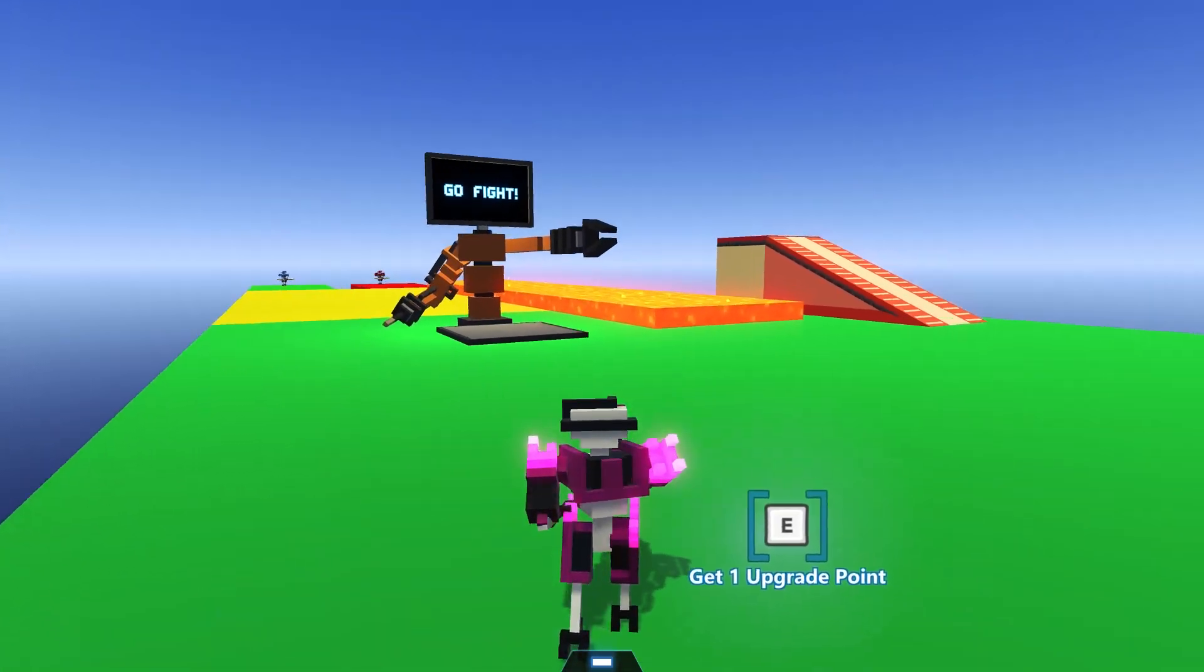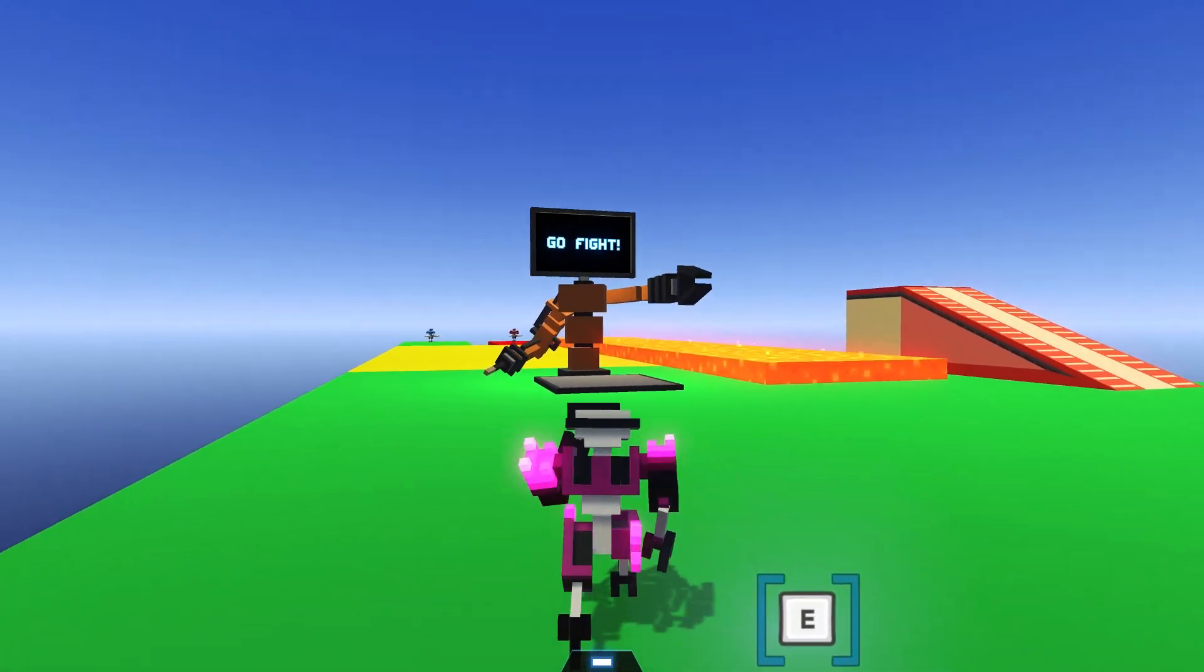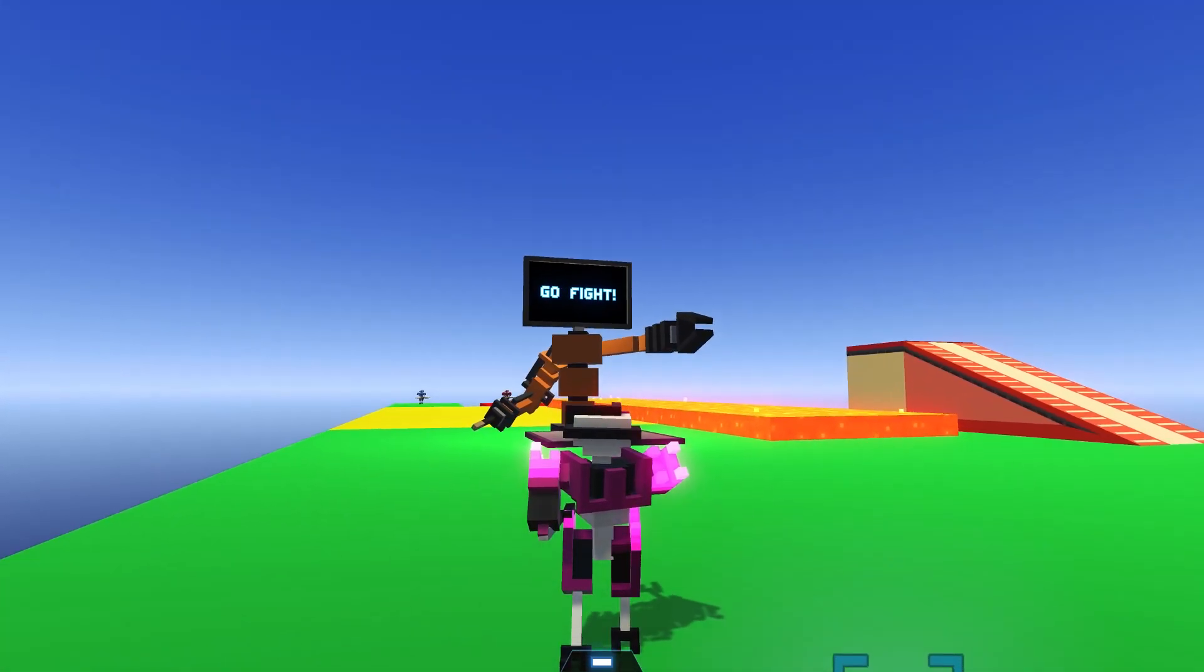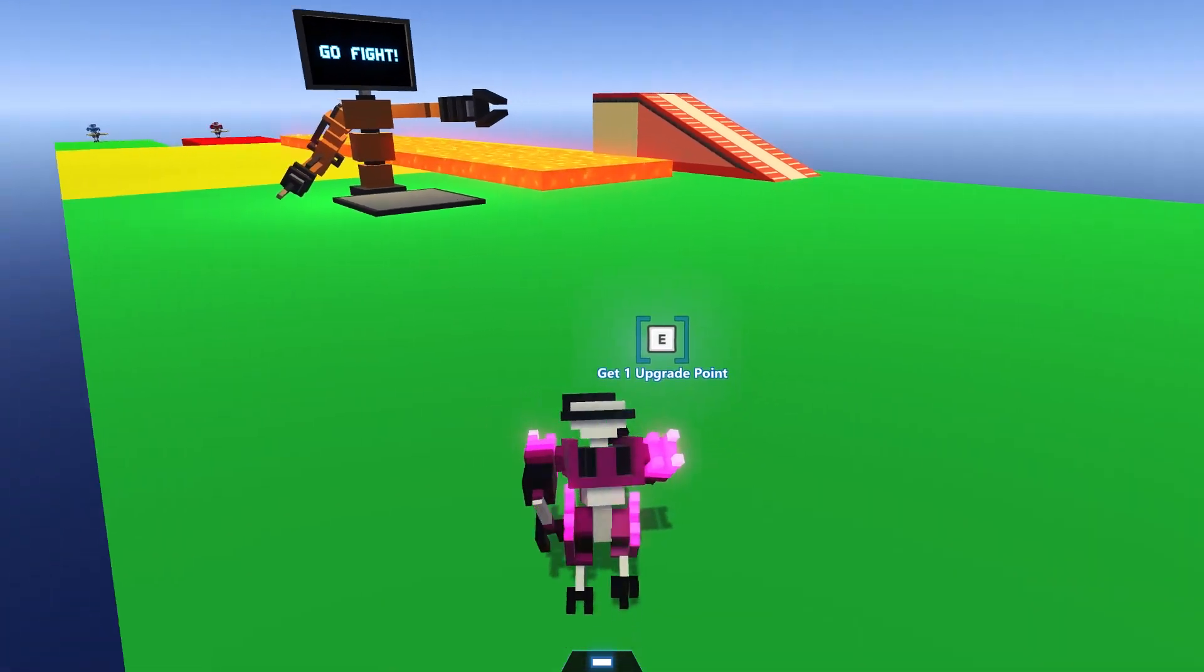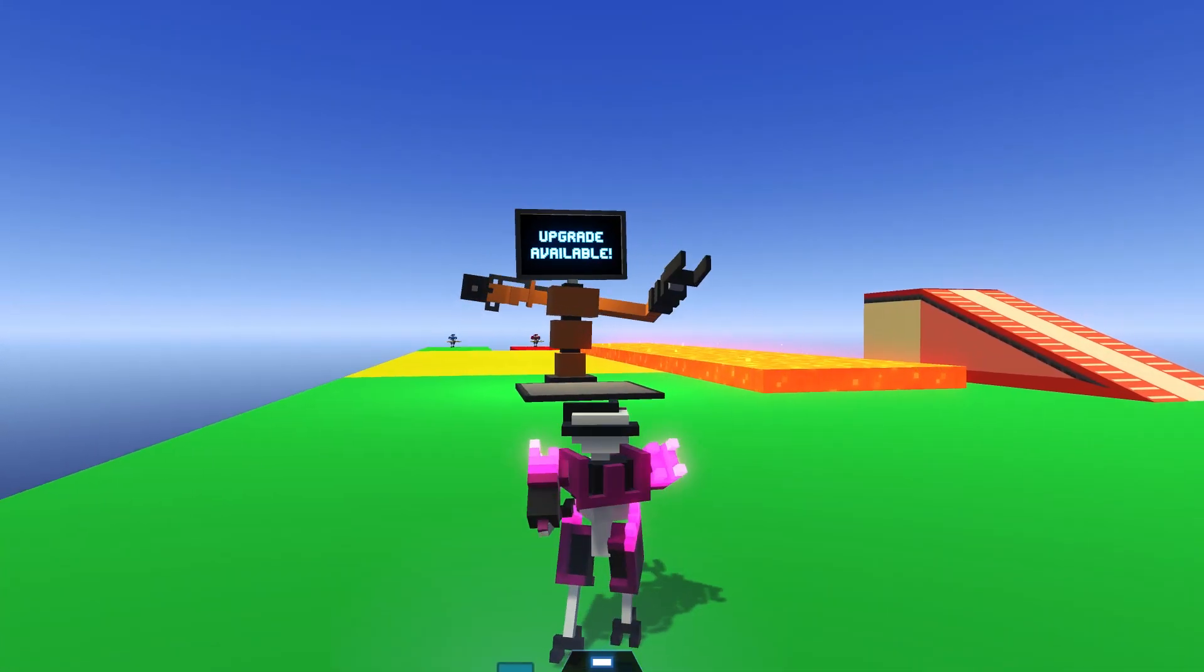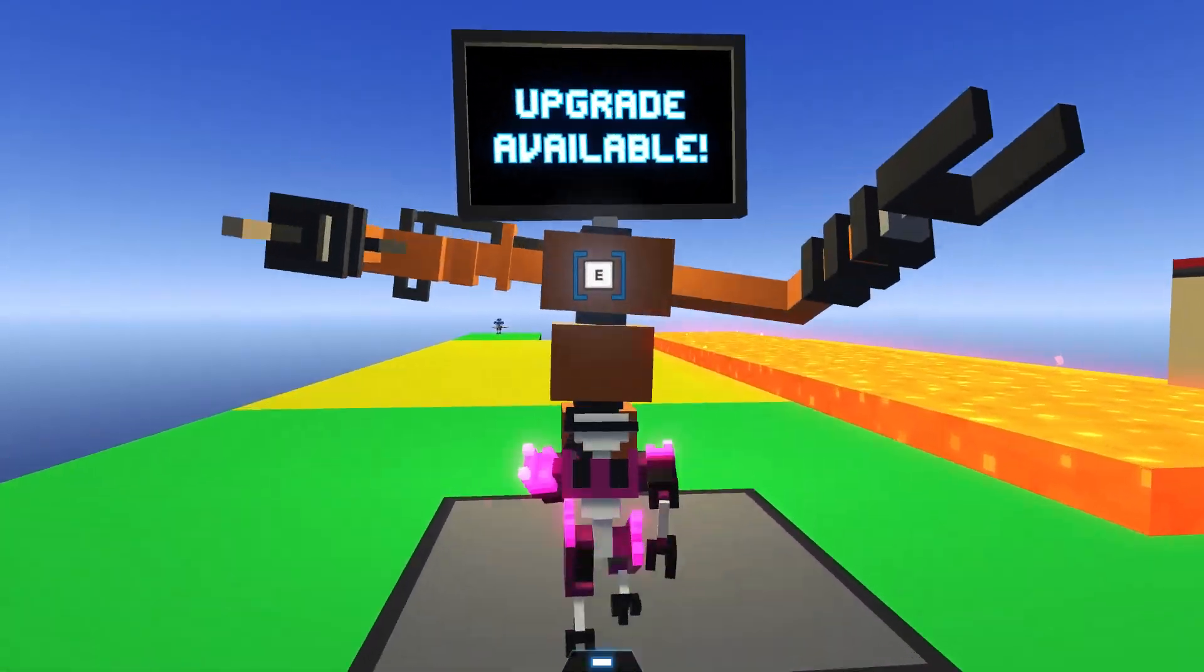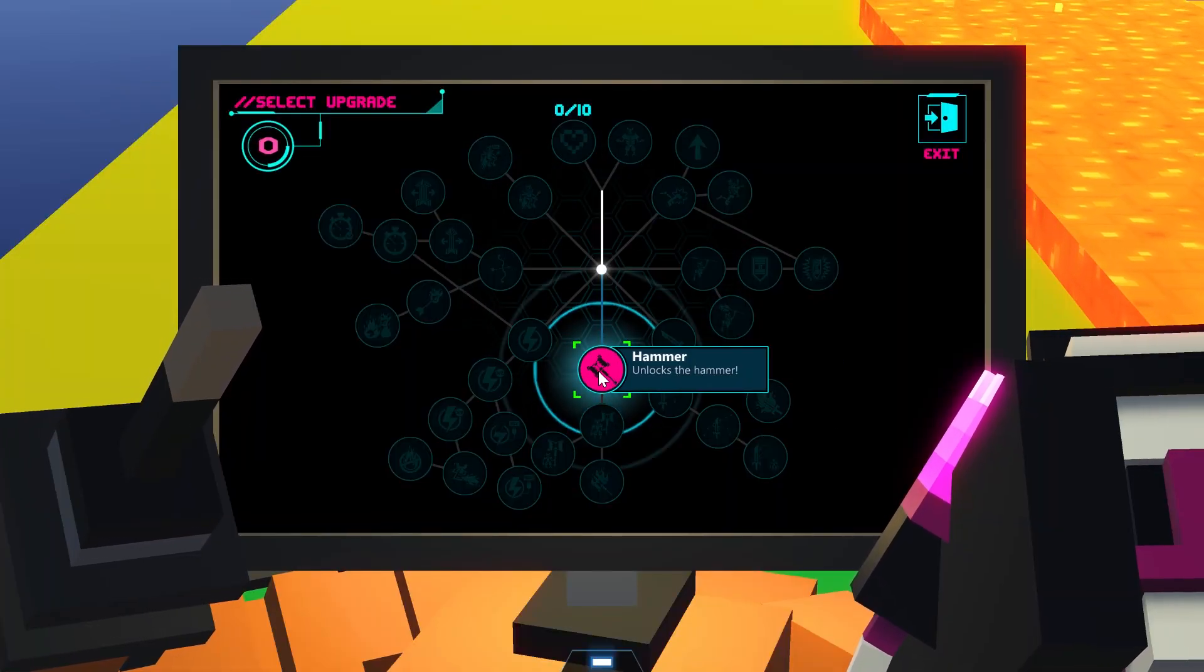So here we are in the level. You can see the trigger right here and Upgrade Bot doesn't think we've got any Upgrade Points right now. So if we press E, it changes and it knows that we have one Upgrade Point available, and I'm going to pick the Hammer.